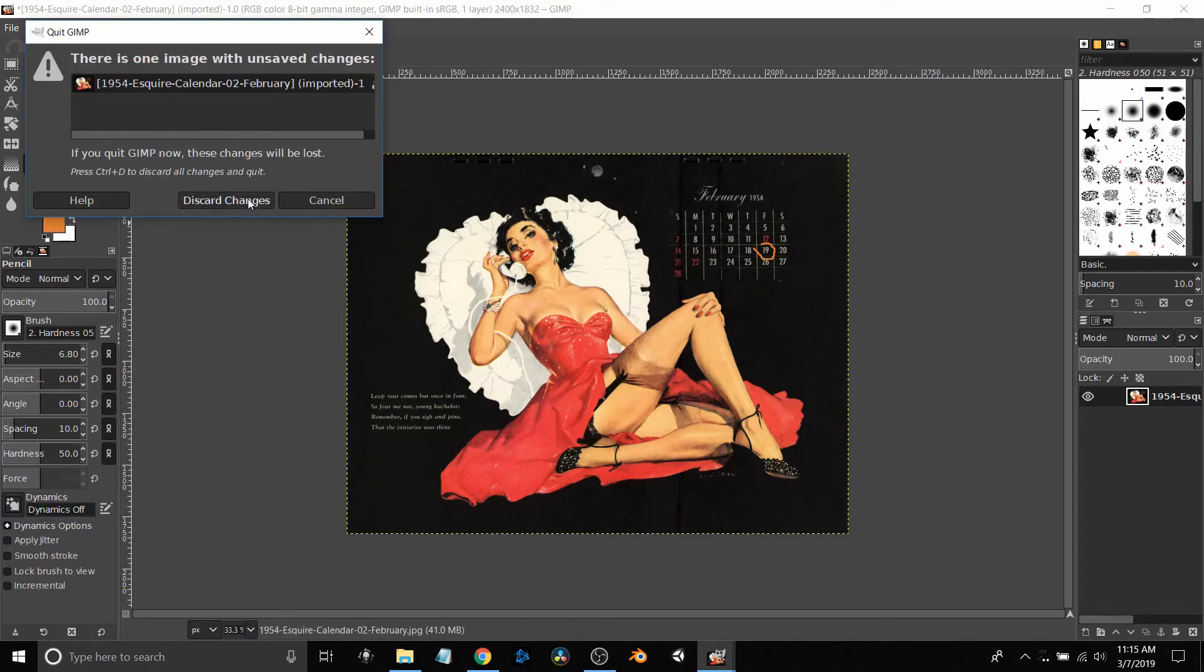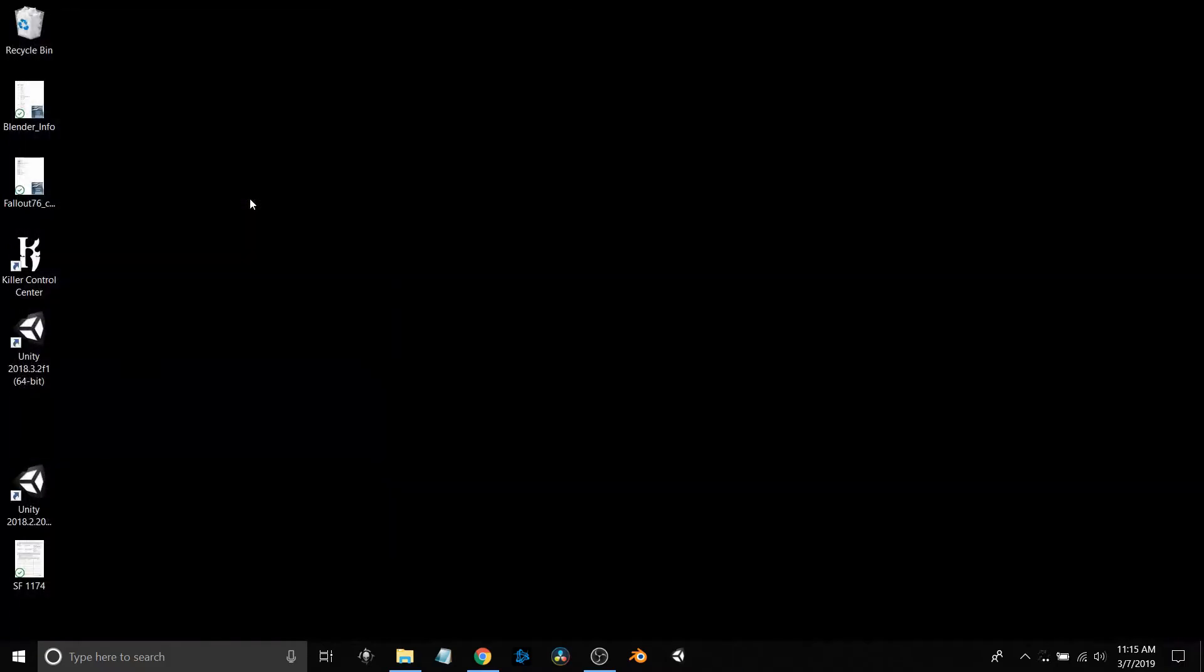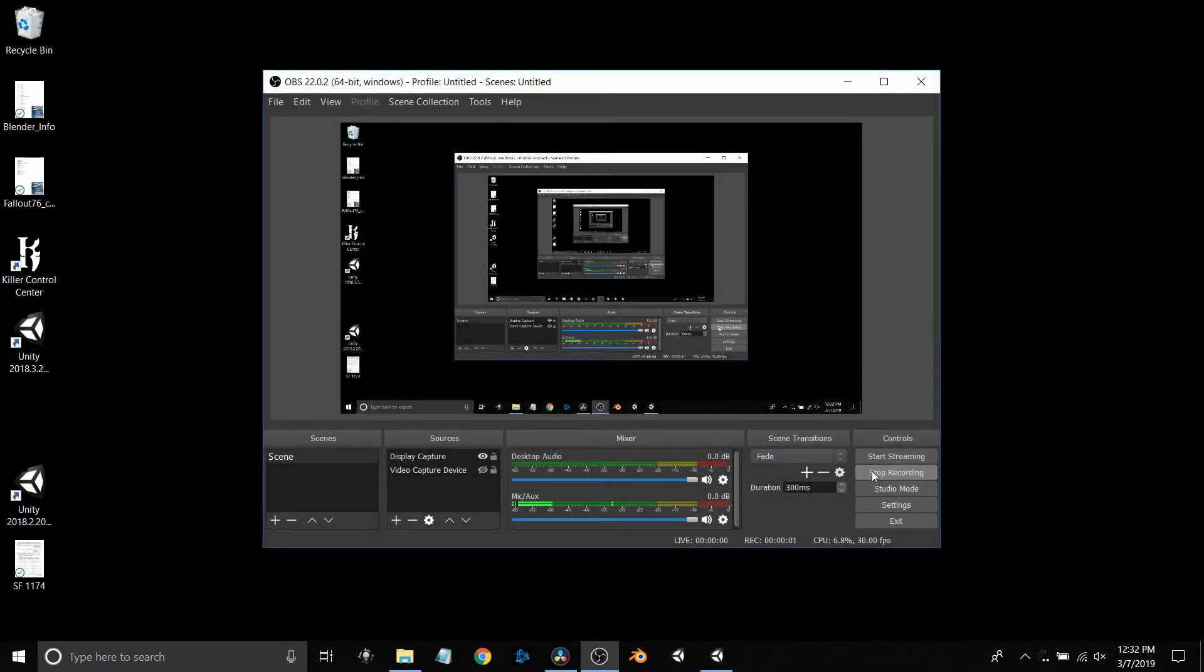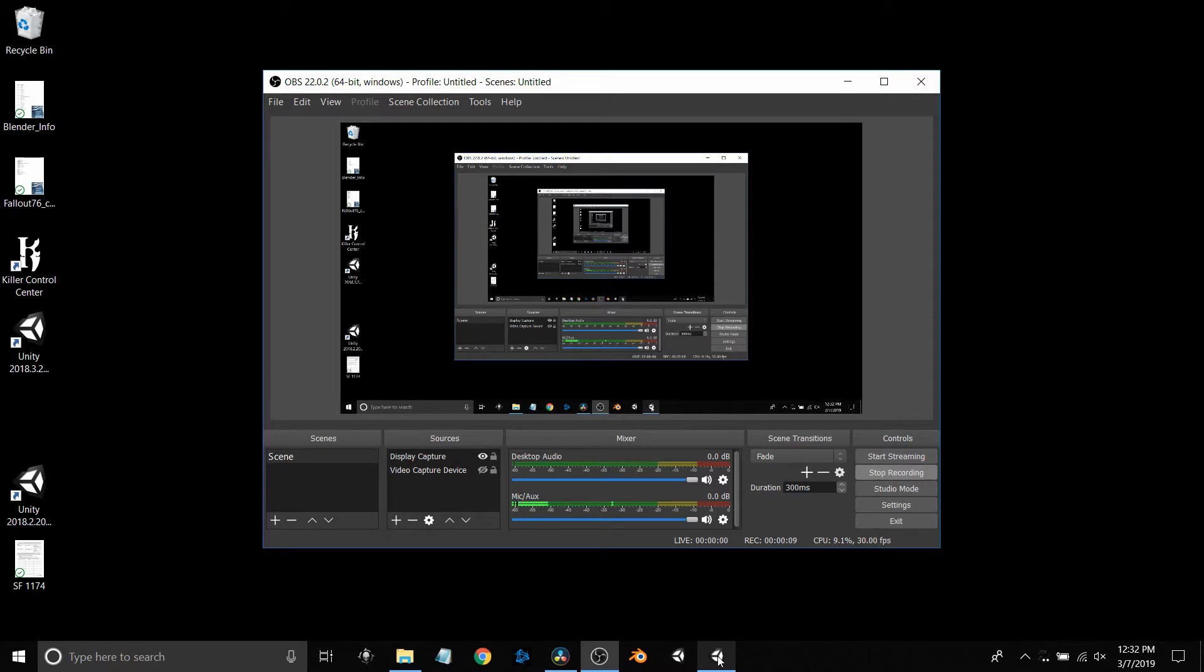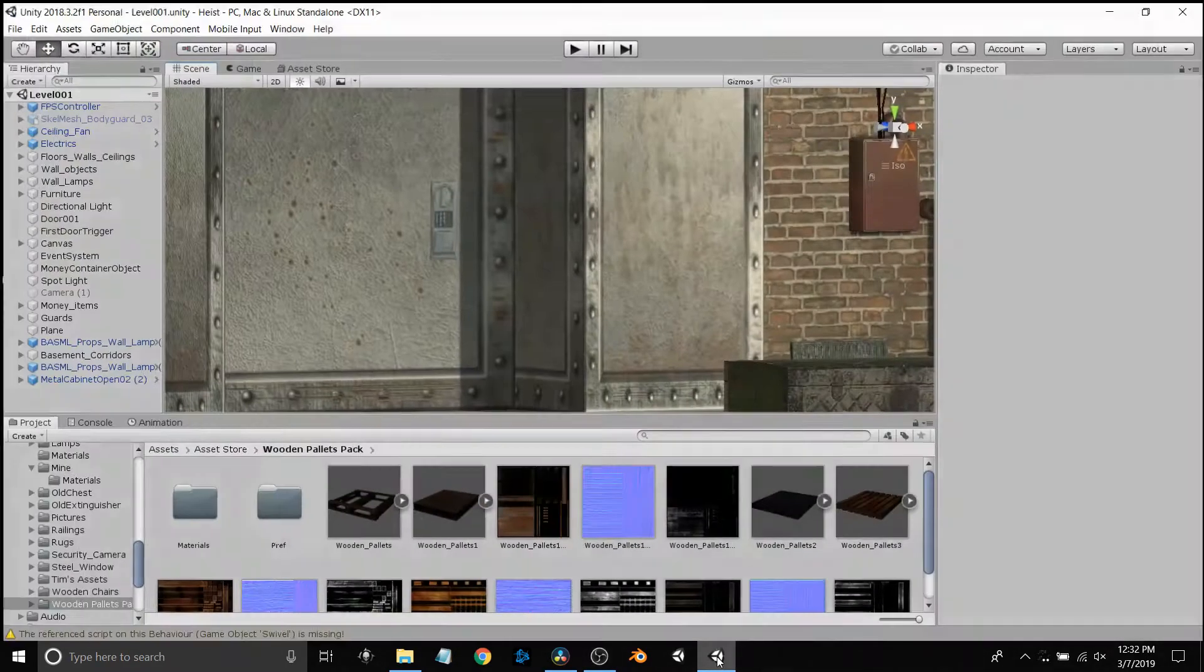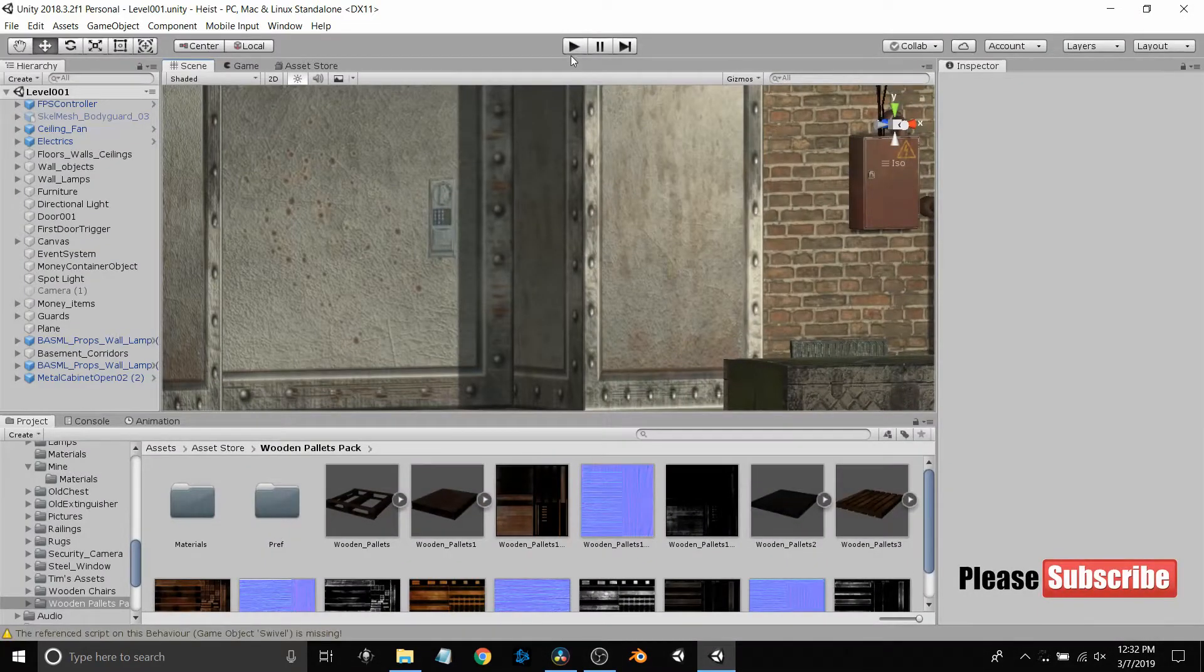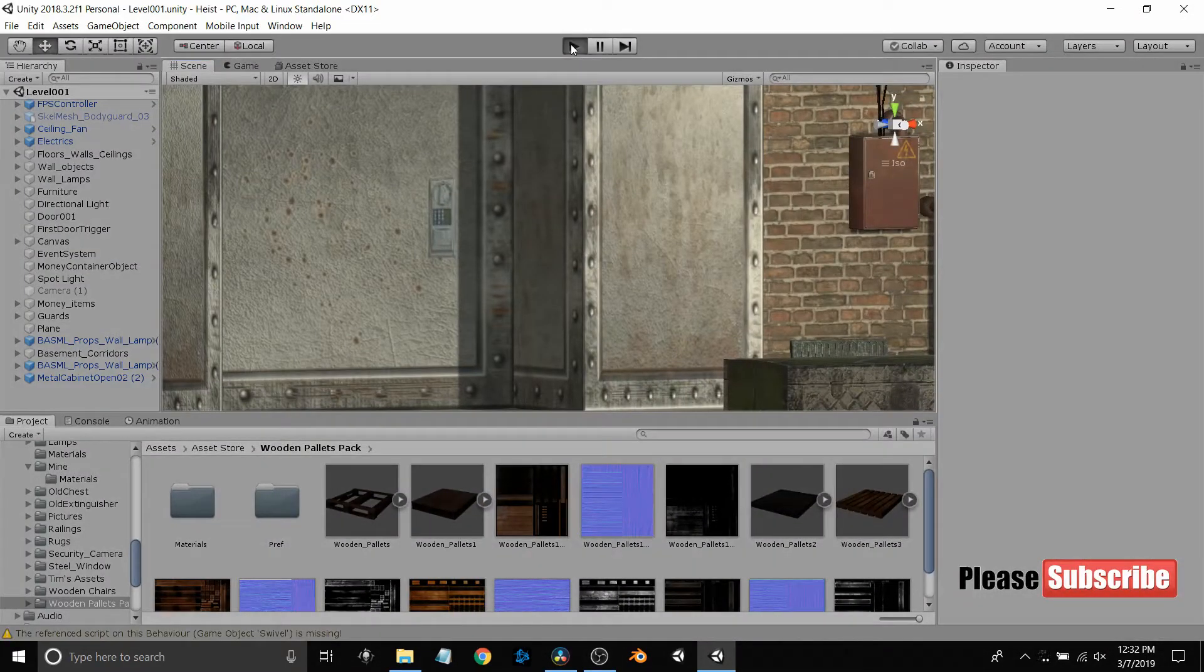What I'm going to bring up next is OBS. This is the video capture that's doing a screen capture of whatever's on my screen right now. It says stop recording because I actually have it running.